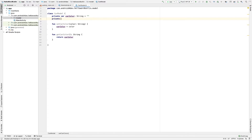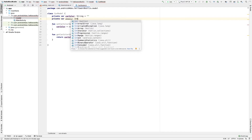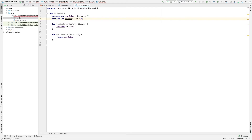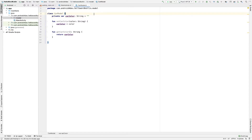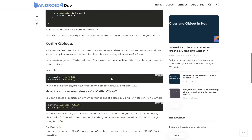We can declare many other properties if you want — for example, 'private var wheels' — but for this example we won't include that. You can declare properties like this and then create setter and getter methods for them, just as we have done for carColor. Now let's move to the object part.